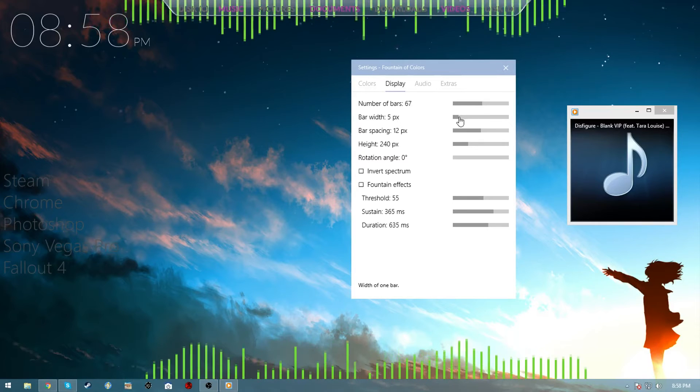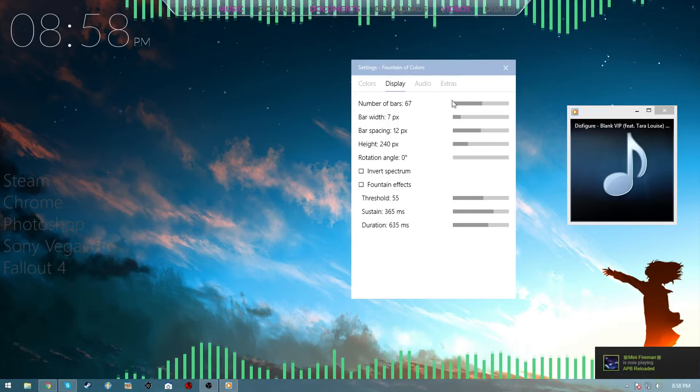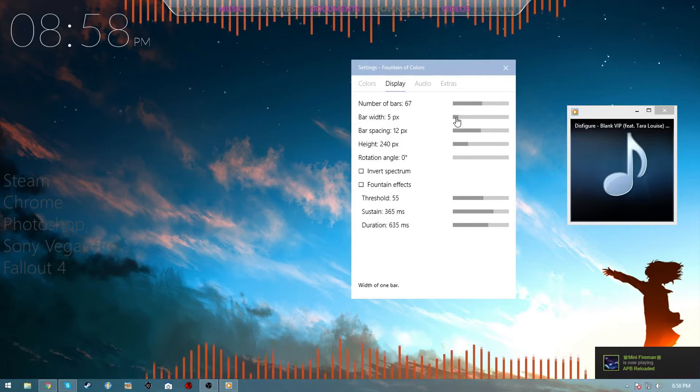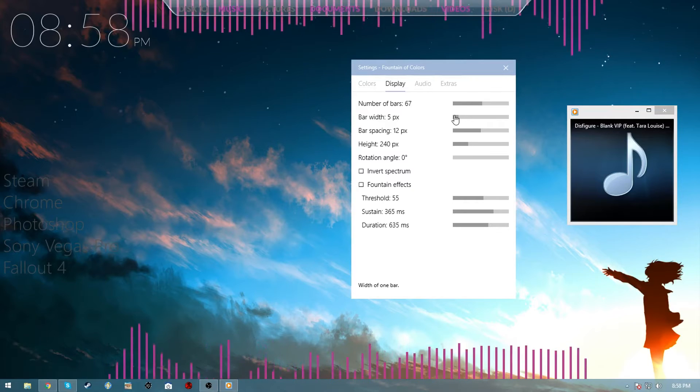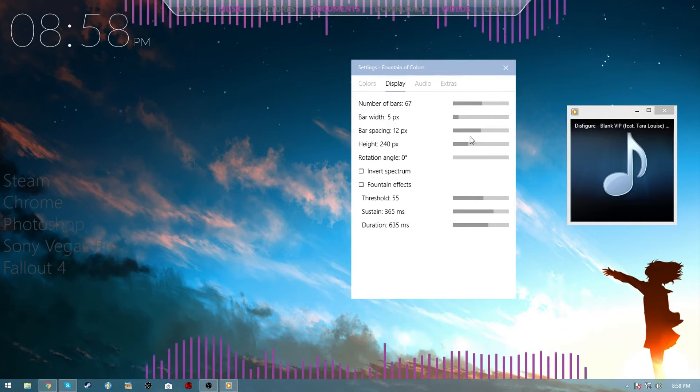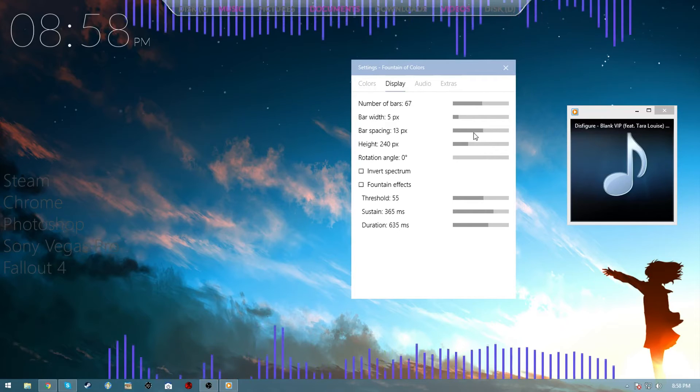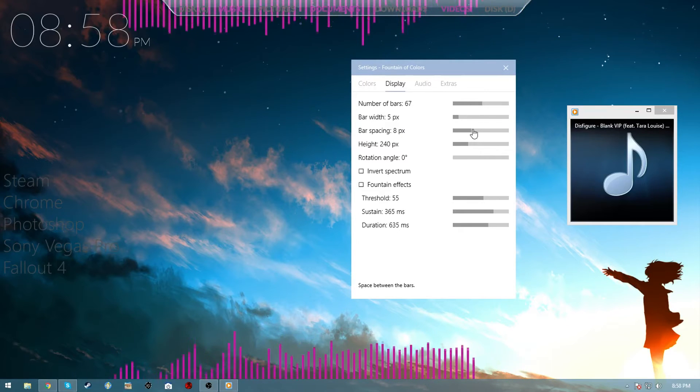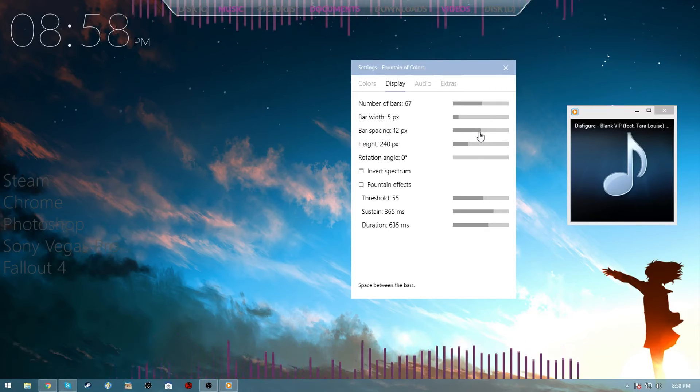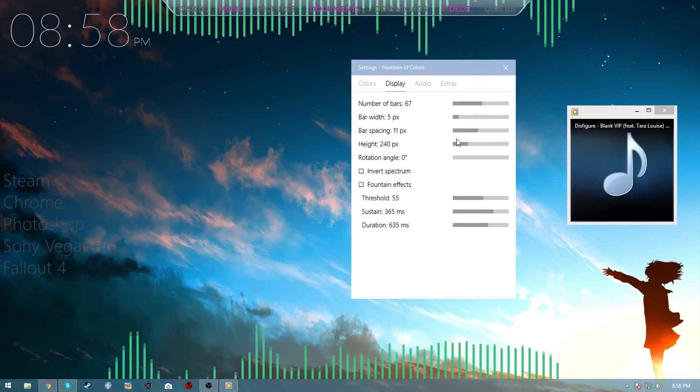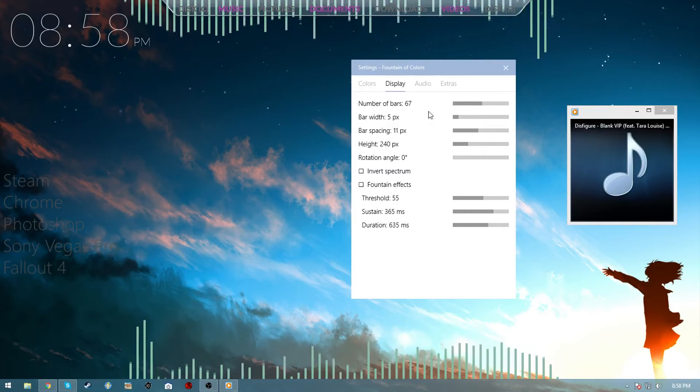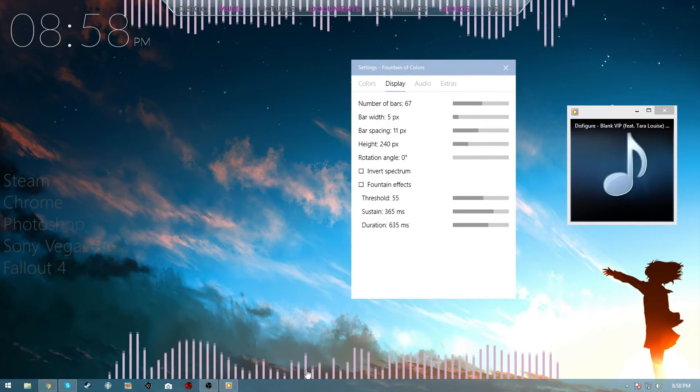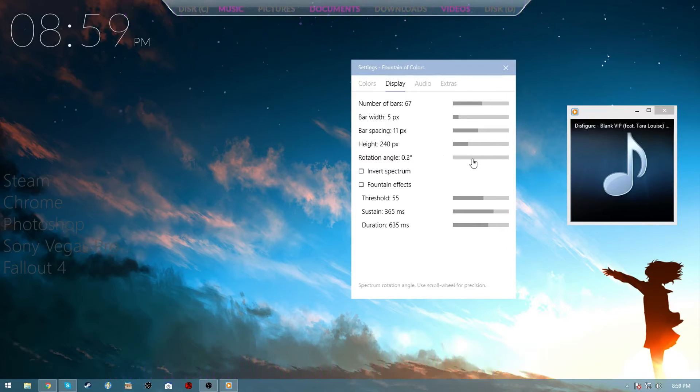I like to keep mine thin, just matter of preference, completely up to you. I think I had it on five. And then bar spacing, that's just how close things are. I think I had it on 11, and then you have height and then you have rotation angle. Now this is very important to lining this stuff up.